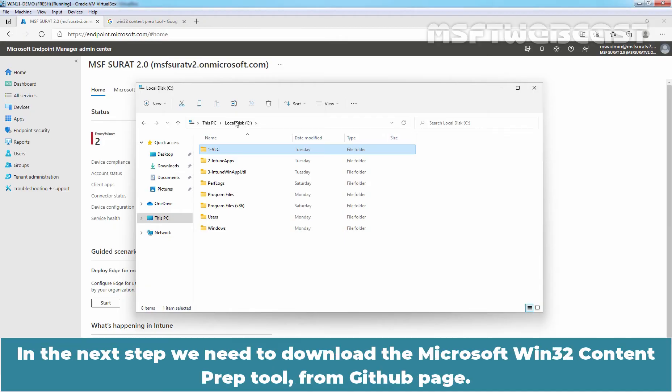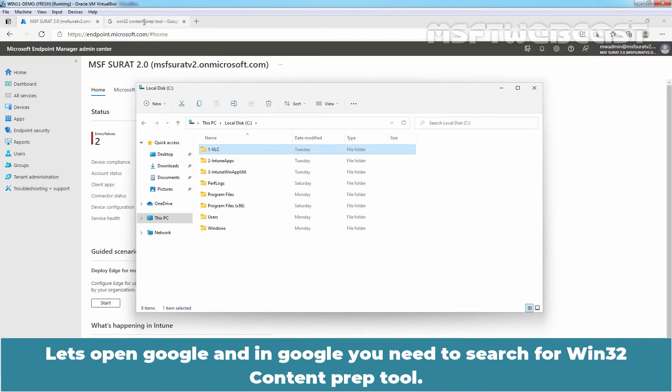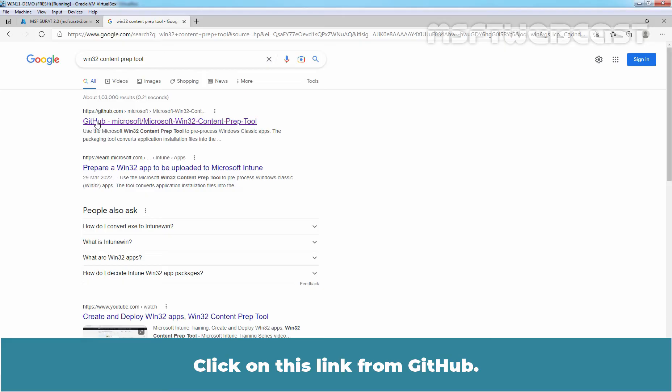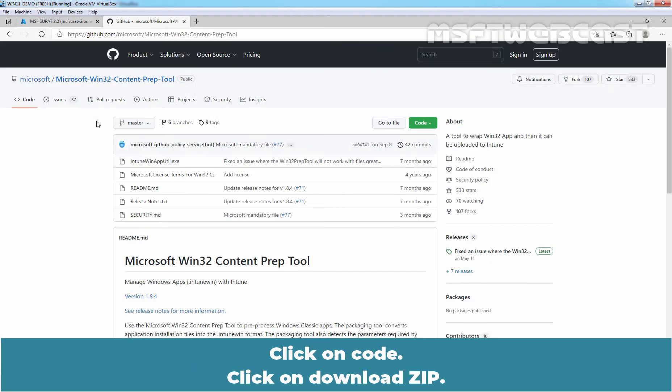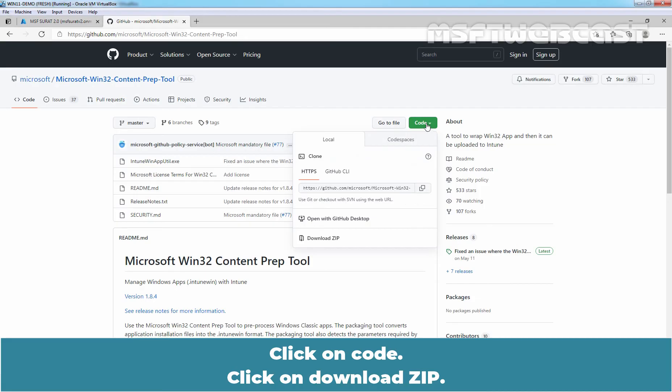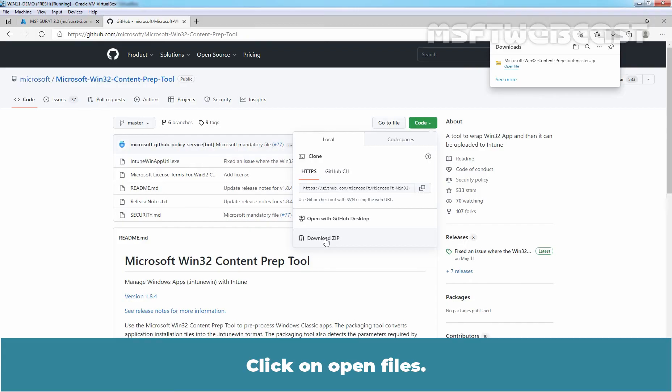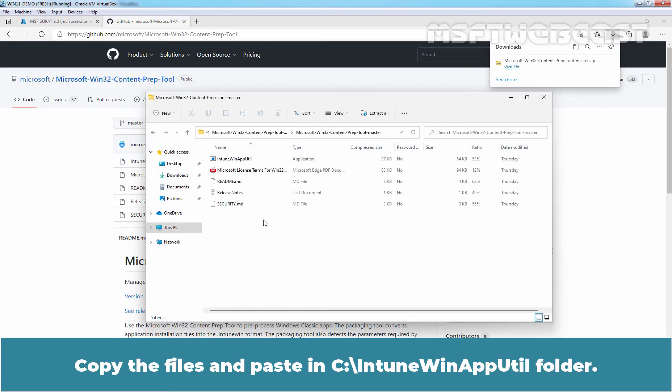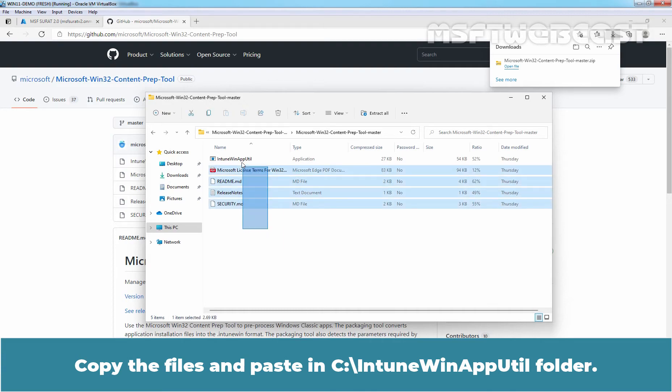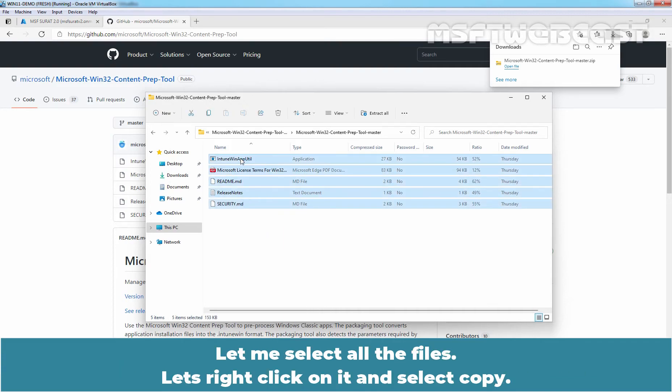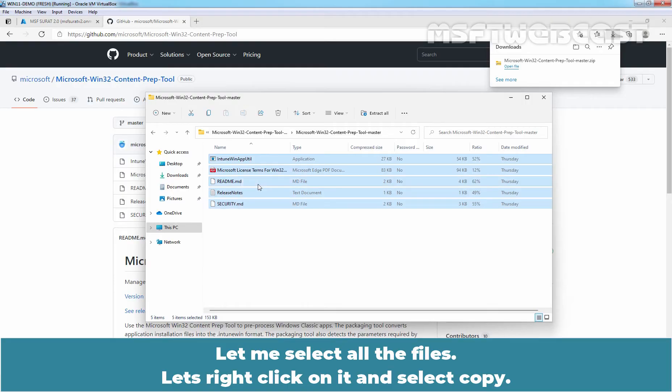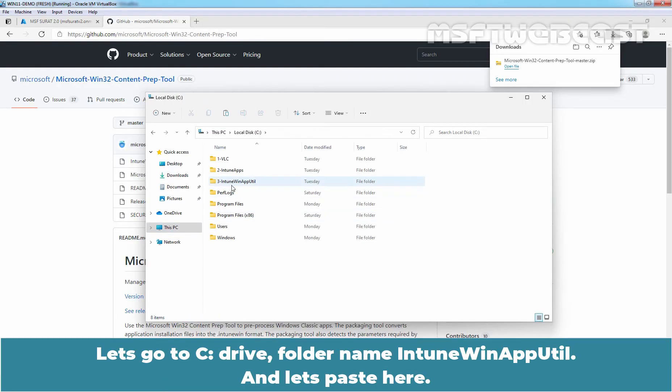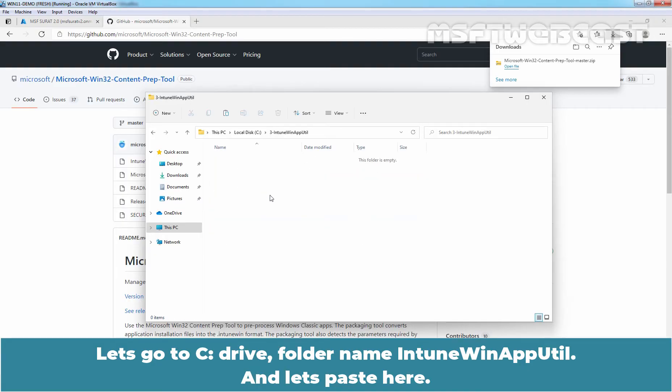In the next step, we need to download the Microsoft Win32 ContentPrep tool from GitHub page. Let's open Google and search for Win32 ContentPrep tool. Click on this link from the GitHub. Click on code. Click on download zip. Click on open files. Double click on the folder. Let me select all the files. Let's right click on it and select copy. Let's go to C drive folder named intune winapputil and let's paste here.